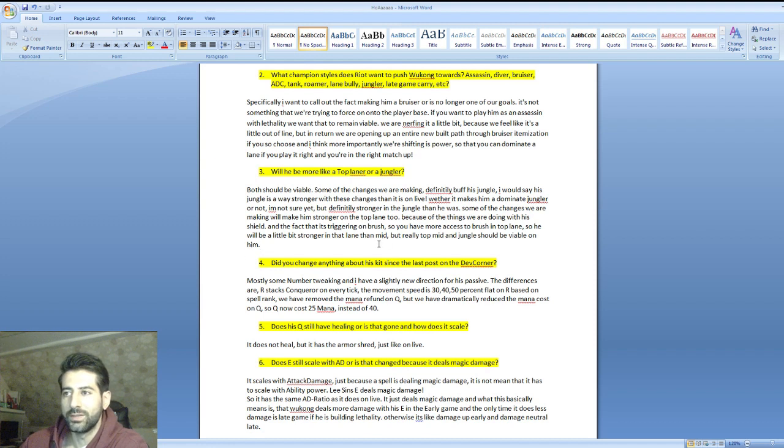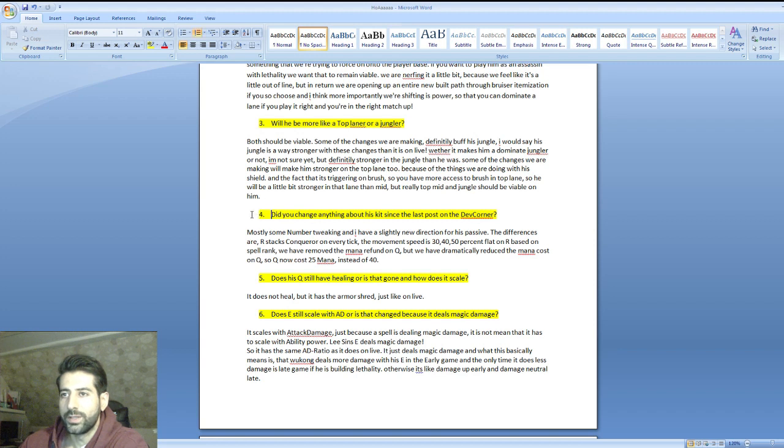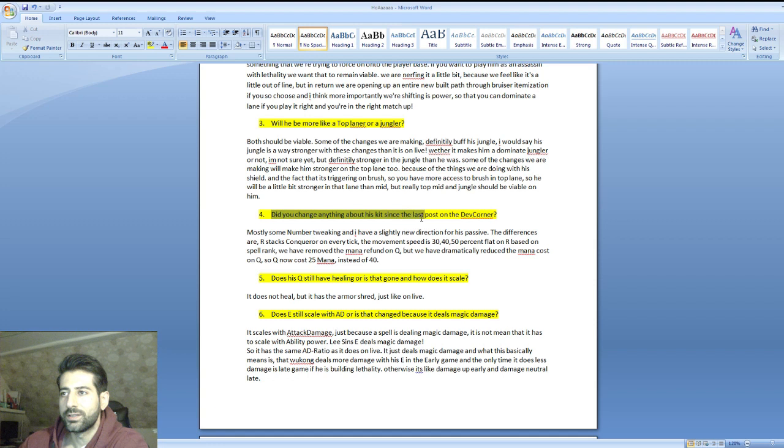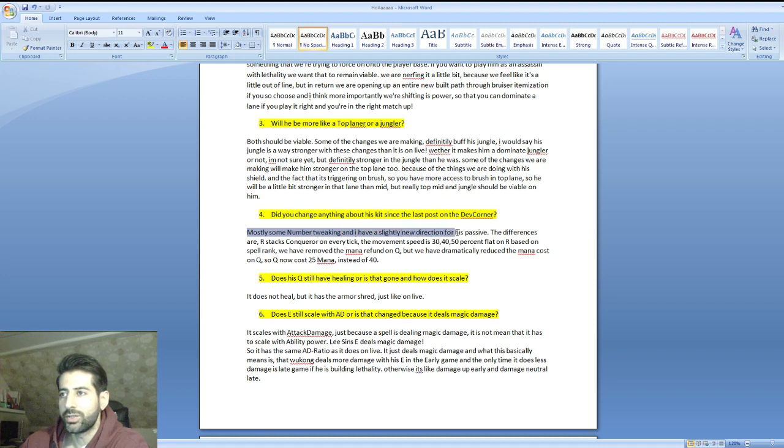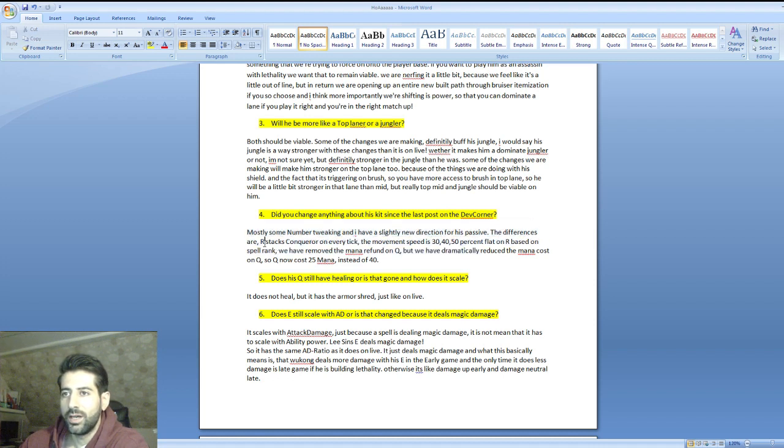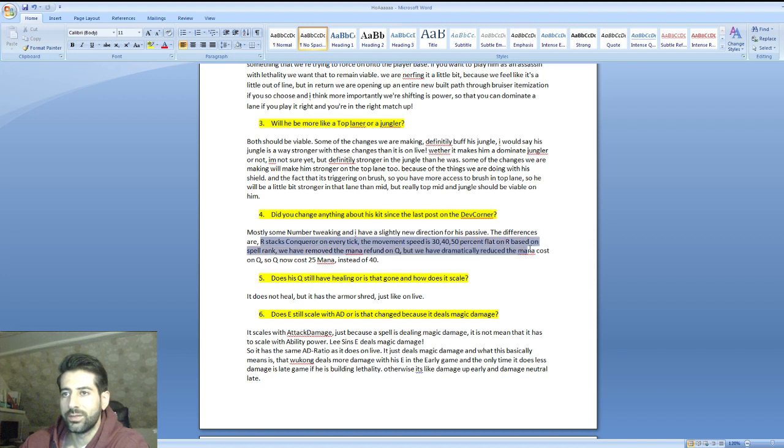Did you change anything about his kit since the last post on dev corner? Mostly some numbers tweaking and I have a slightly new direction for his passive. The difference is it now stacks with conqueror on every tick. The movement speed is 30, 40, 50 percent flat based on rank.